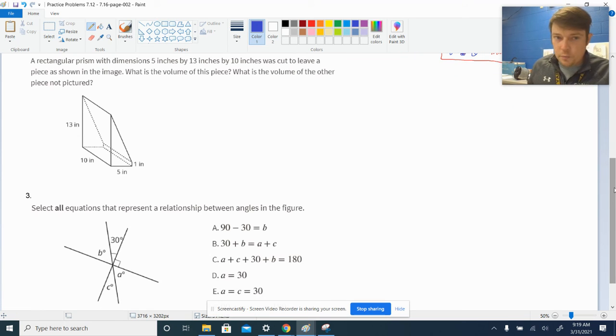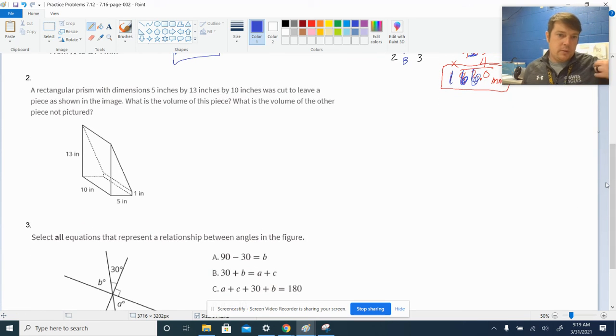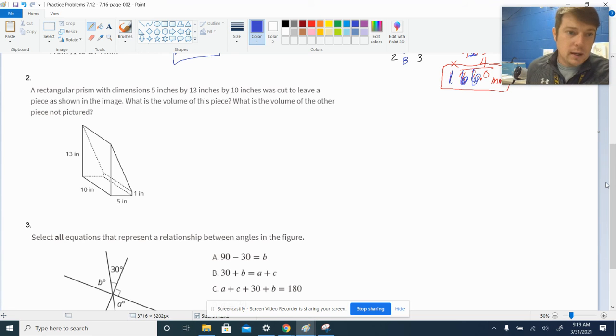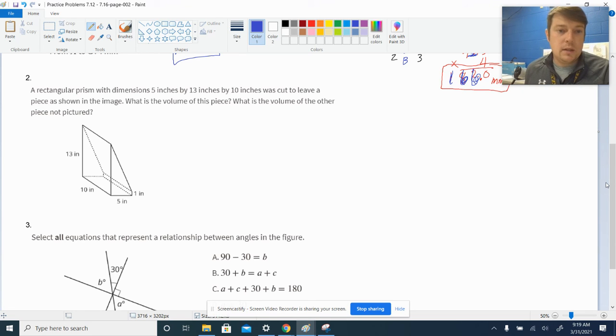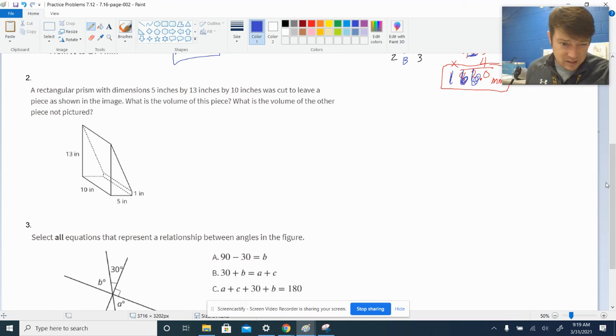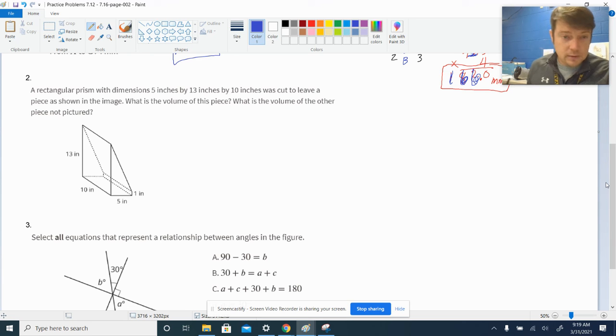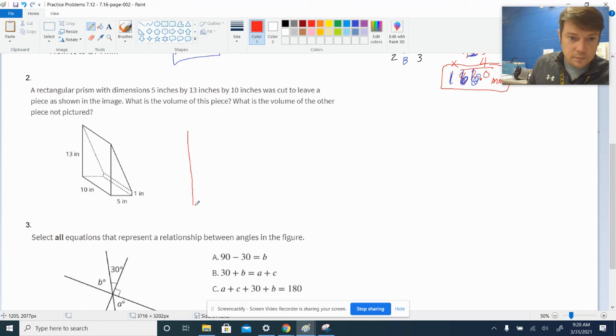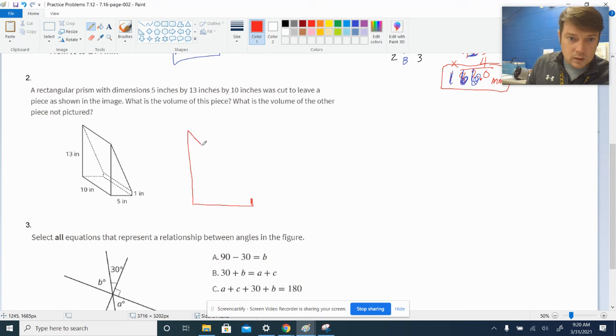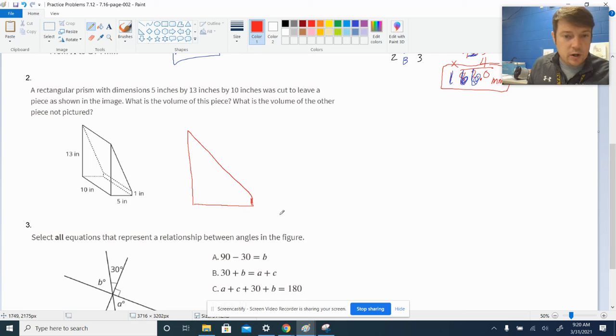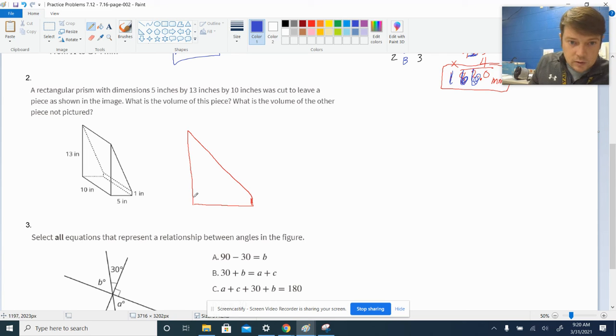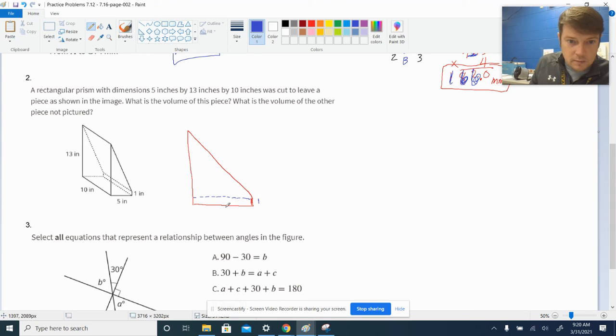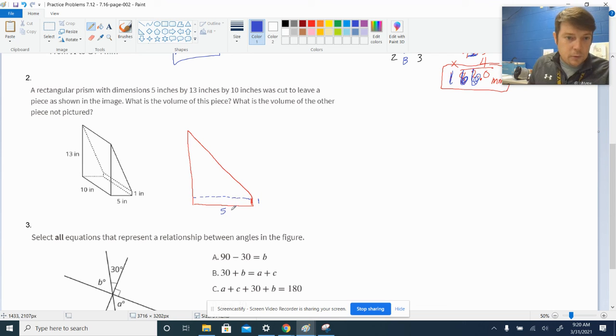Number two. Okay. Rectangular prism with dimensions five by thirteen by ten was cut to leave a piece as shown in this image. What is the volume of this piece? Now, let's see. I guess we could do the base cut into decomposed pieces. So, let's draw. It's always a good idea to draw the base. This one is very tempting just to say it's a triangle, but you see down here at the bottom, there's a little sliver that's one inch tall, right?